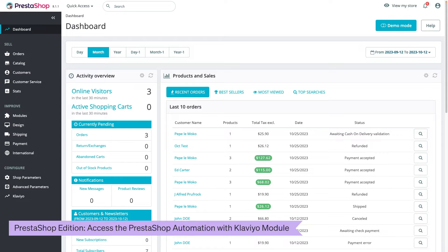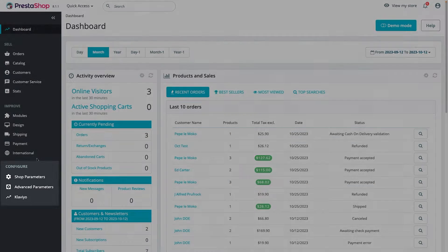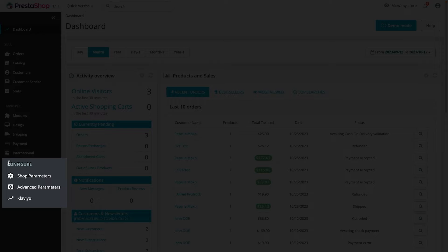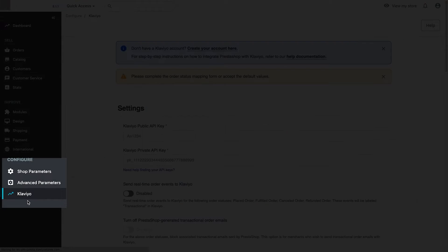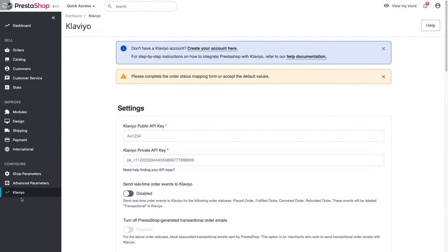Log into your PrestaShop store. Under Configure in the left-hand menu, select Klaviyo. And that's it for now — you can skip to the next part to learn how to configure the module.